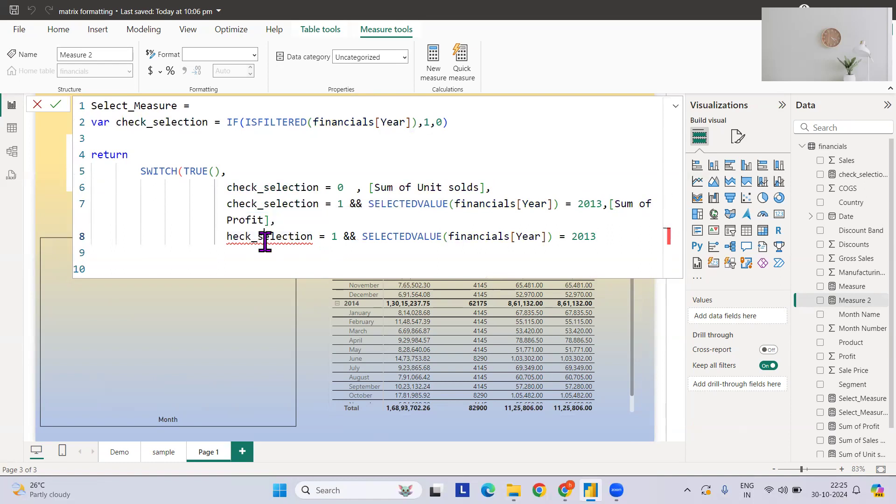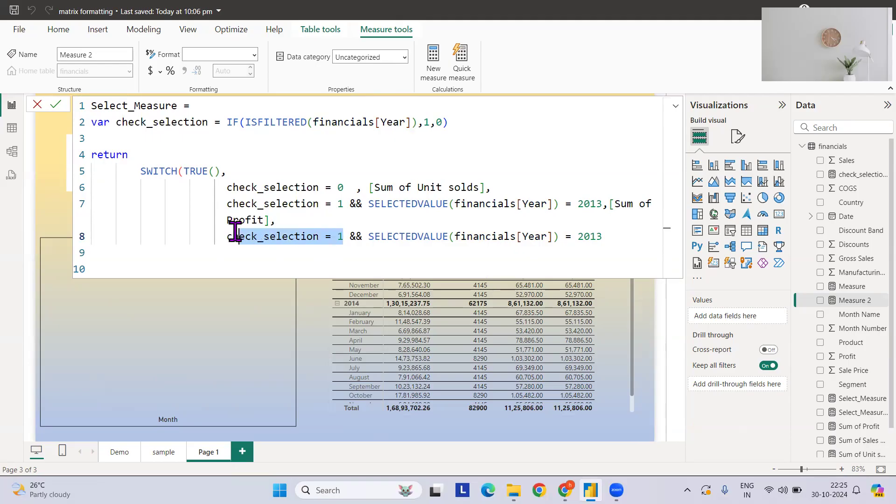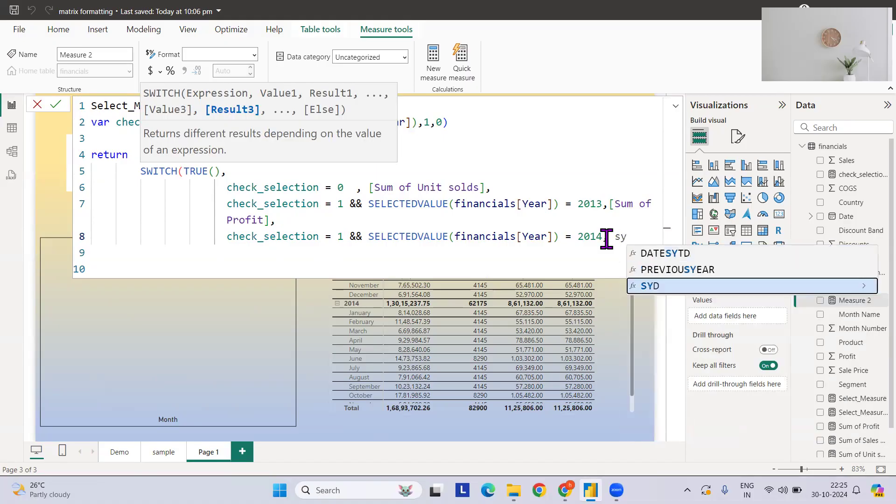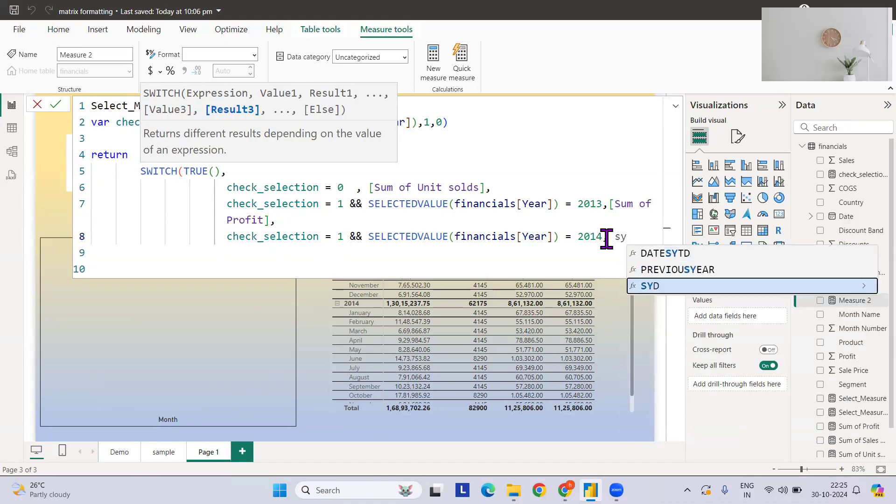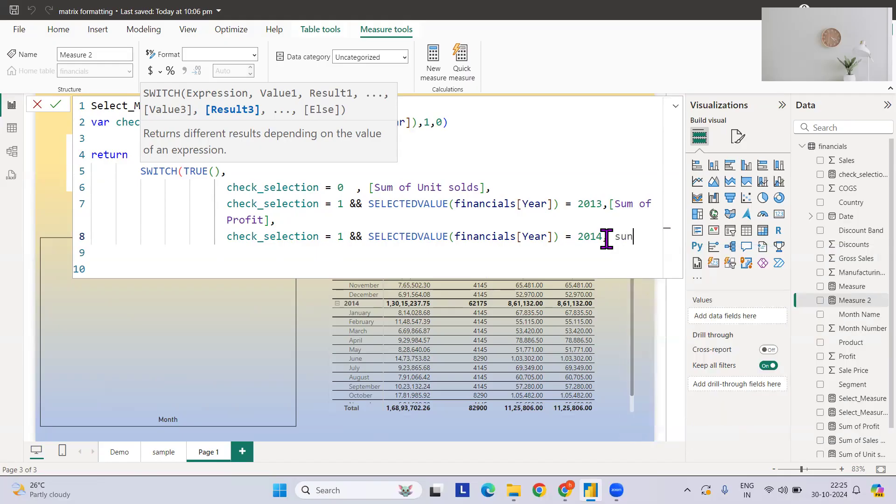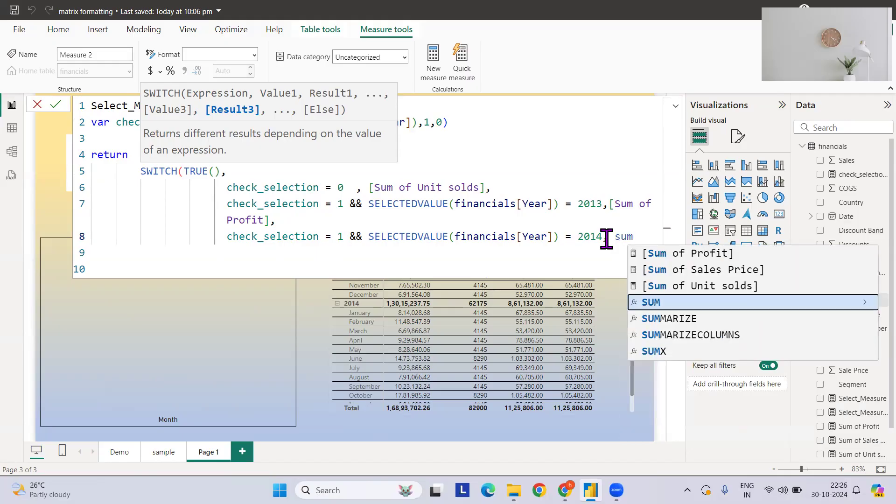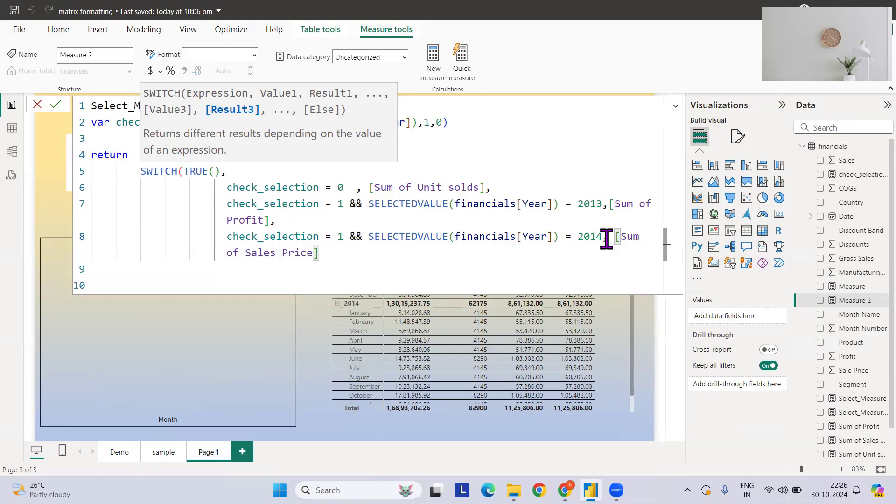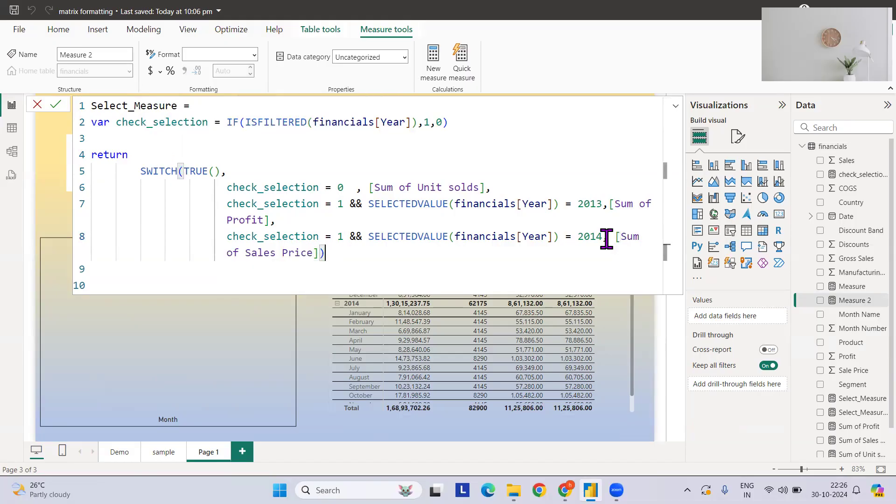If there is any selection option and selected values 2014, then give me sum of sales price. And let's use the bracket and we are done.